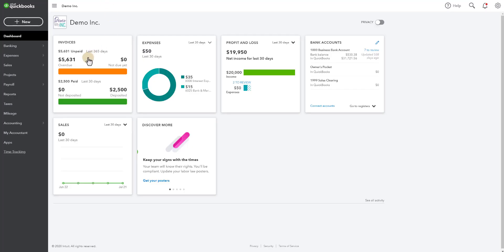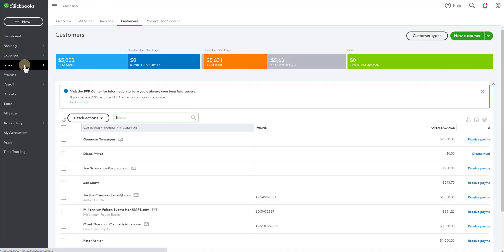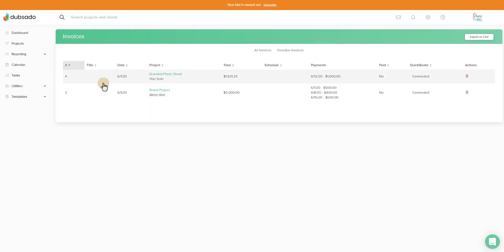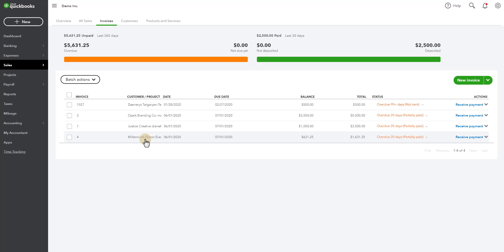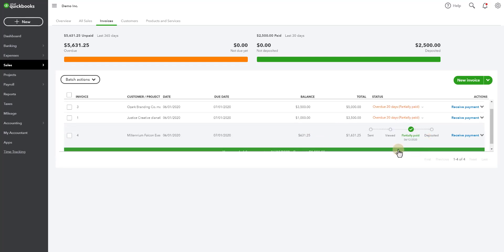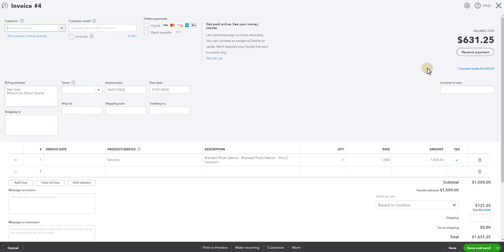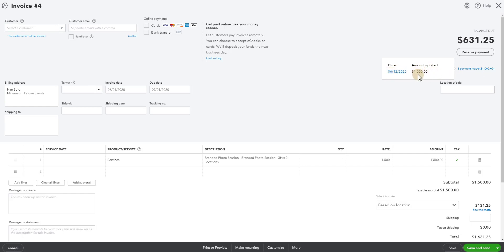Now we're in QuickBooks Online in the demo file as well so let's take a look at sales. If you come up to the top here you can see invoices and we can see invoice 4 if we go back to Dubsado. Invoice 4 has synced over to QuickBooks Online. It has the total amount and the balance. We can see that it's partially paid. So let's go ahead and go into this. When you're in the invoice you can click on this link up here for the payment. So that's the 6-12 dollar payment that's synced over from Dubsado.